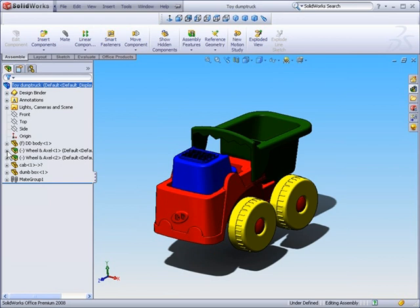I could liken it to me telling you to put together this toy dump truck without giving you any of the pieces. If I didn't give you the body or the wheels or the hub or the axle, there's no way you could put that dump truck together. That's similar to how the assembly file works. It's simply the instructions on how to put the file together, put the various parts together.